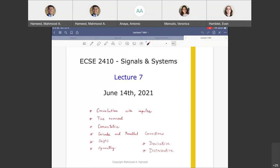Lecture 7. What are we talking about? We are going to continue talking about convolution. This time we are going to look at convolution with an impulse. Then we'll get into convolution properties — these are like tools in your toolbox meant to help with convolution: time reversal, commutative property, cascade and parallel connections, time shifts, symmetry properties, derivative property, distributive property. It's a lot of properties, but nothing too difficult.